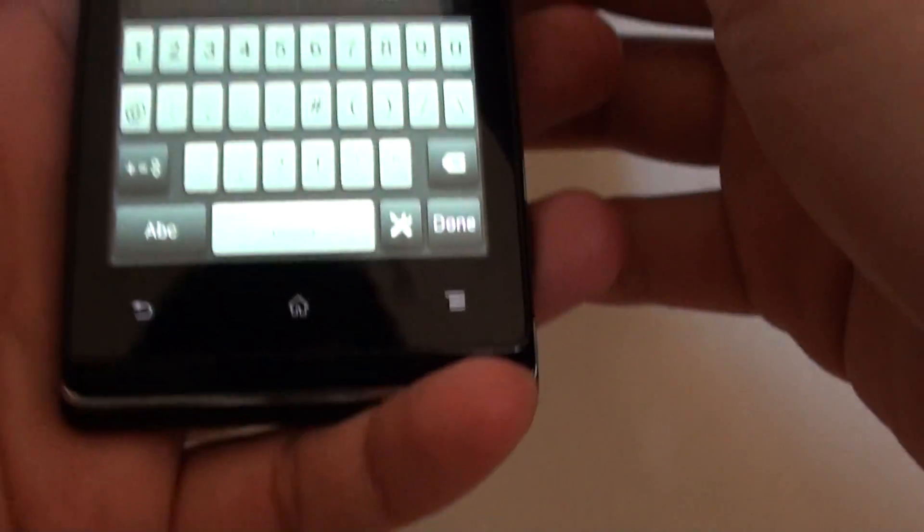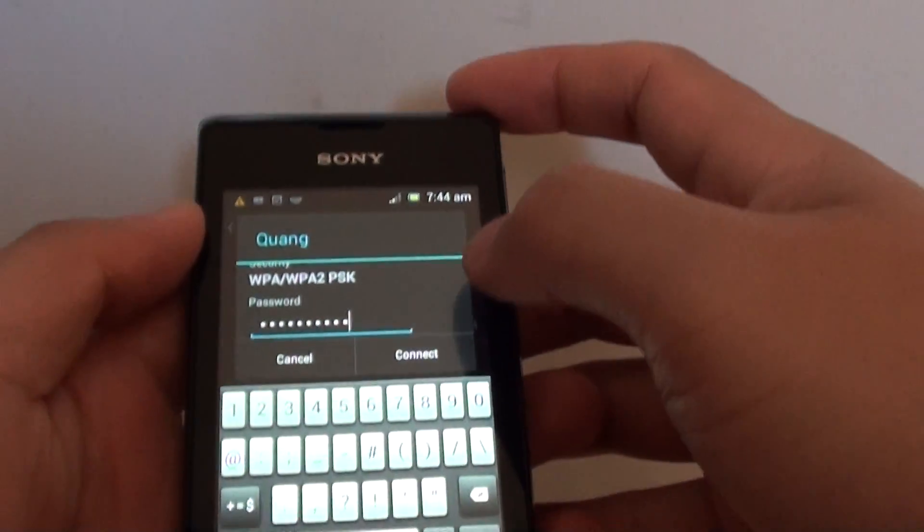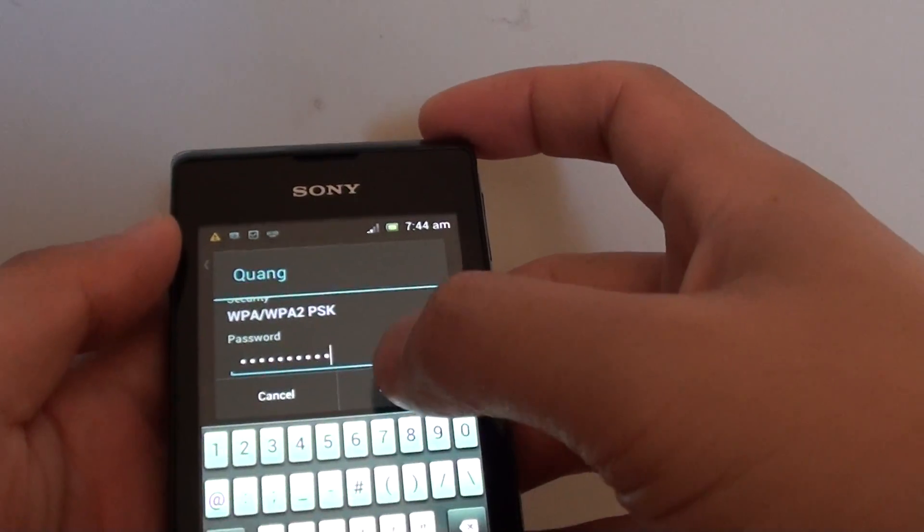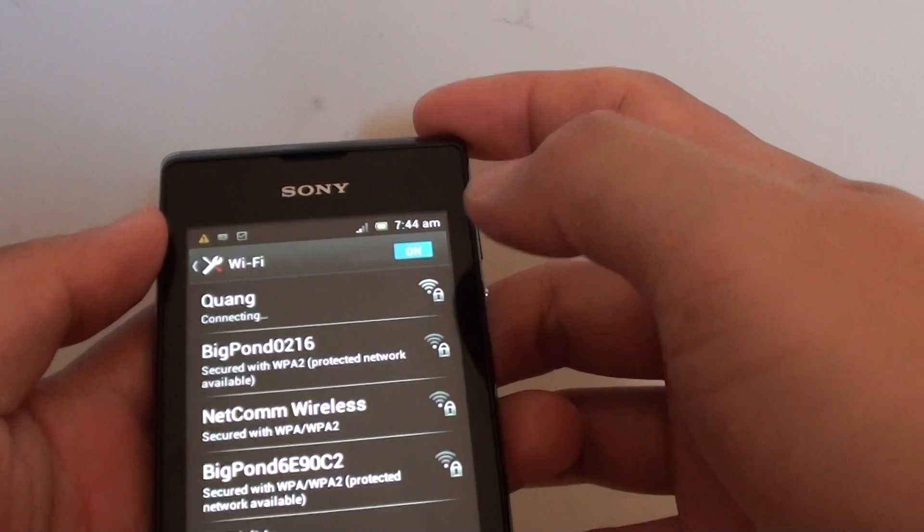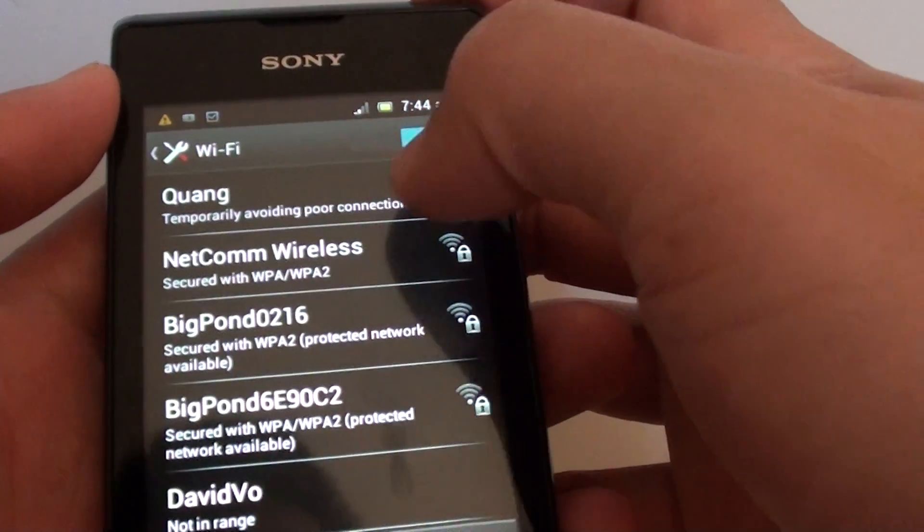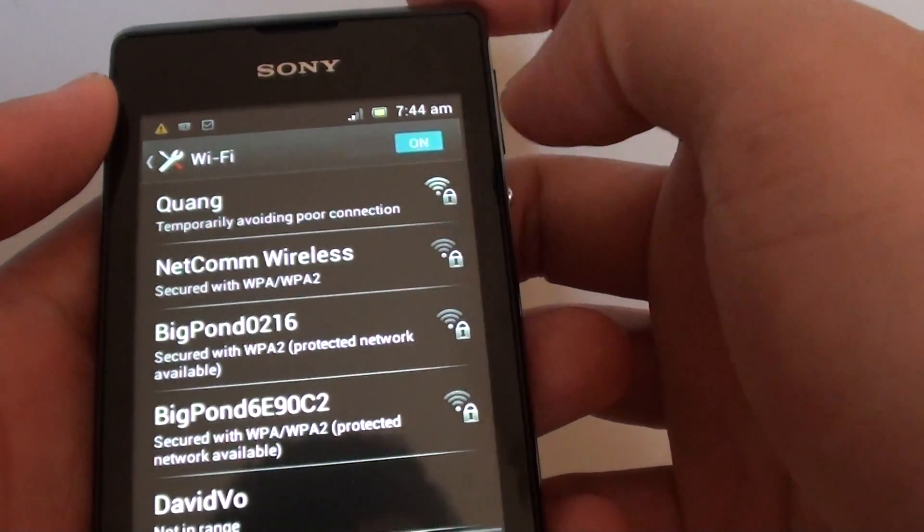Once you have put in the Wi-Fi password, you can then tap on connect. And just wait for the phone to connect and authenticate.